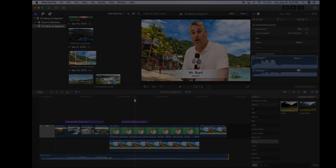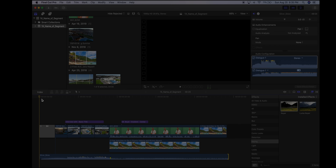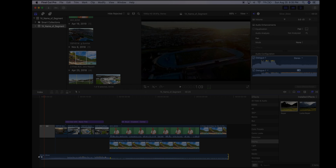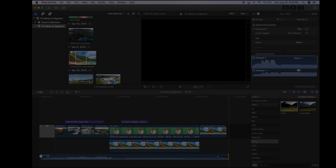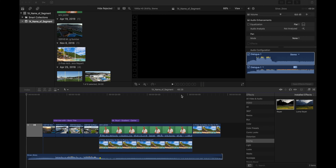To fade audio in and out: hover over the beginning of an audio clip and your cursor turns into two triangles facing opposite directions. Click and drag to the right to fade the audio in. Do the same at the end of the clip — click and drag to the left to fade it out. That's how you fade your audio in and out at the beginning and end of clips.